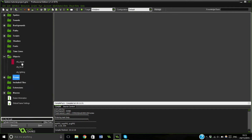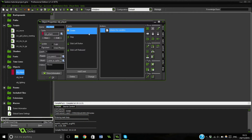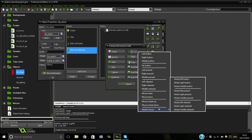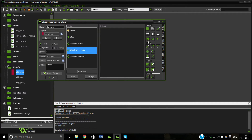So we can just jump right into this in our player. And this time instead of having a global left button it's going to be a global right pressed.